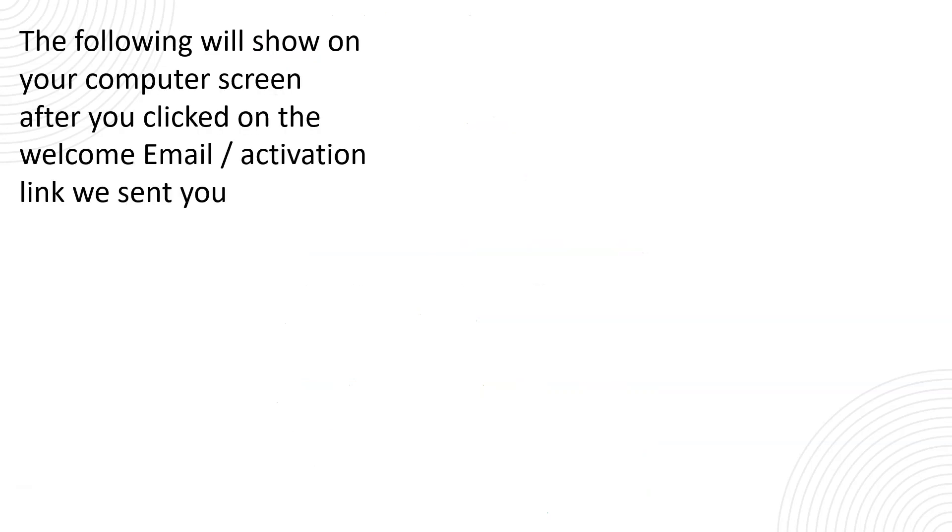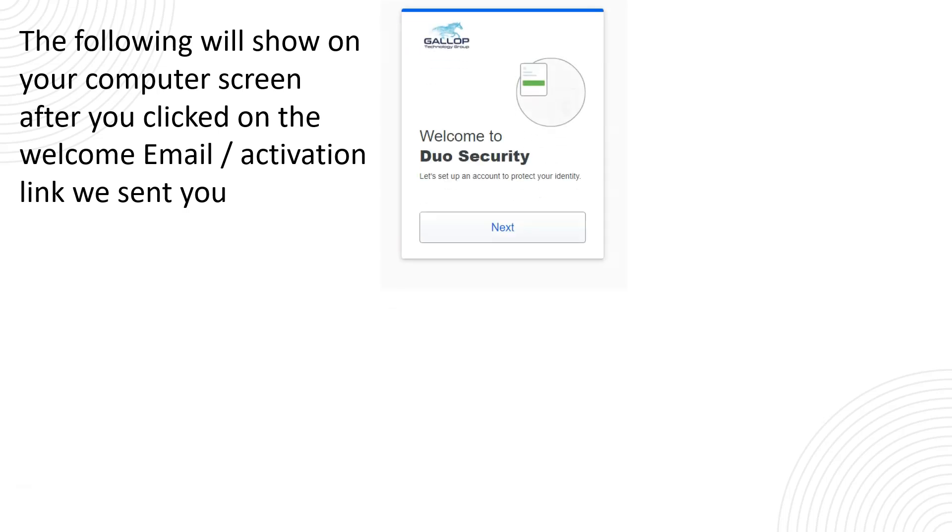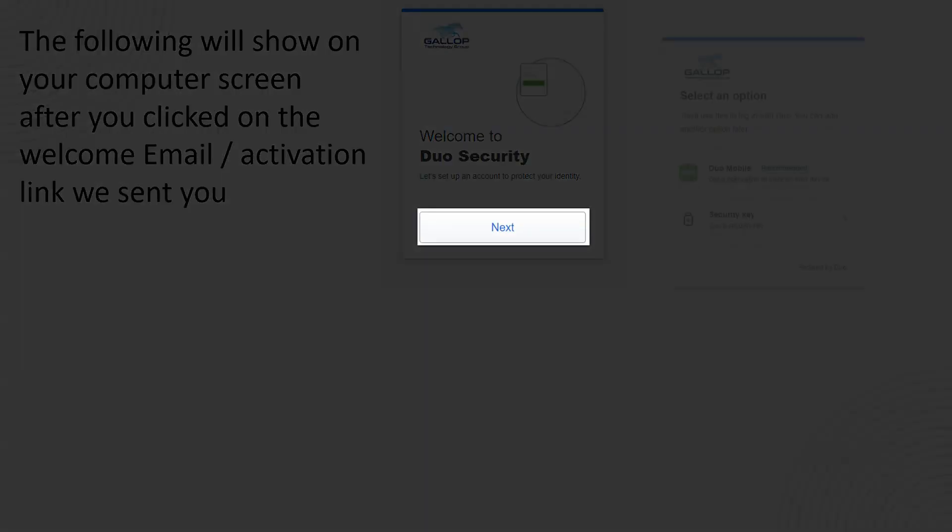Once you click on the link the following screens will show up on your computer screen. You will have a new web page open up and that screen is going to show up. Just click on next.